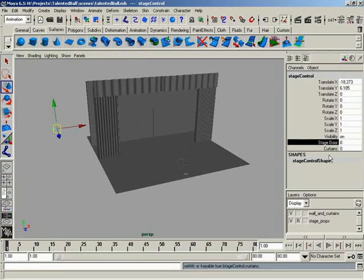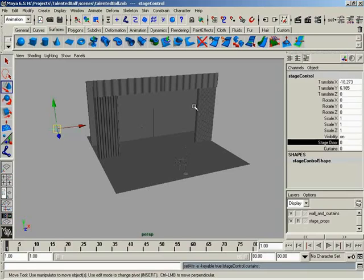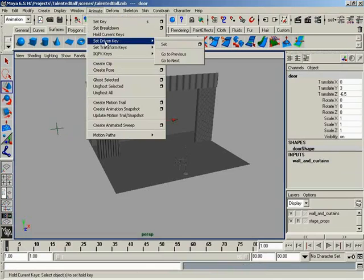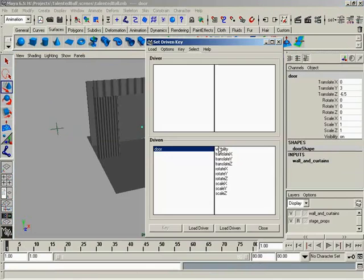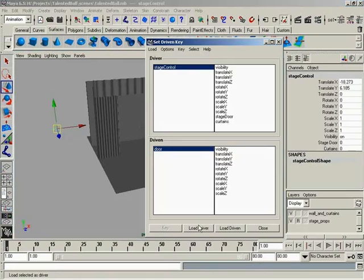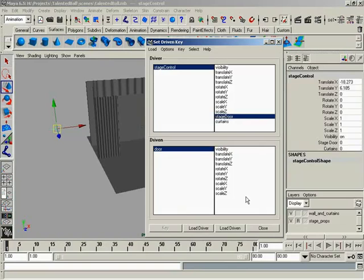But as we just demonstrated with the stage door attribute a second ago, nothing happens when you manipulate that attribute value. So we need to use the set-driven key stuff that we taught you guys earlier to do some hooking up here. Right now it's like we have this multi-million dollar soundboard with no wires running inside. What fun is that? It looks cool, but that's it. So what I'm going to do is set up a set-driven key to make my door open. Very simple. I'm going to start off by selecting my door because, as we already know, if we have an object selected when we open the set-driven key window, it will be the driven. Auto-load it. Loads right up into the driven, which is exactly what I want. So now I'll select my stage control locator and click Load Driver. It's that easy.